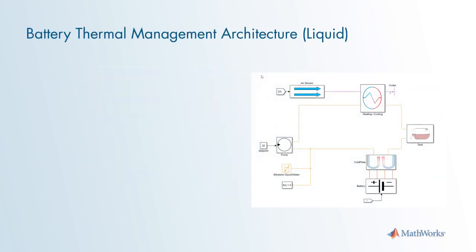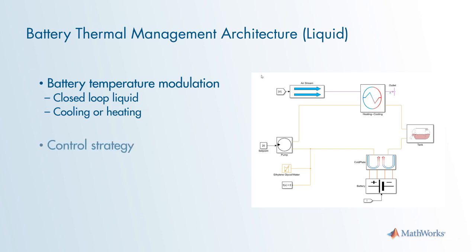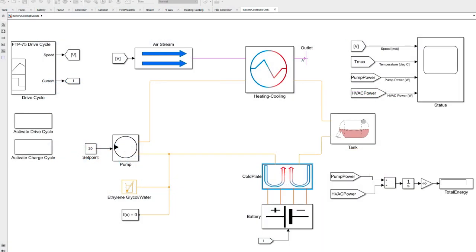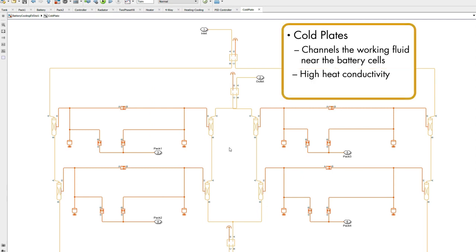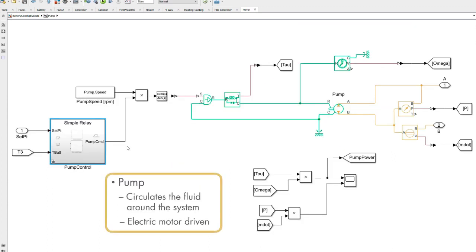With our design criteria in mind, let's take a look at a first-cut model for a liquid thermal management system. The objective is to simulate the modulation of battery temperature using a liquid loop, which can be used either to cool or heat the battery. The pump speed and flow path are determined by controllers, which are a combination of feed-forward and PID. The system is composed of five main parts. There's a cold plate, which channels coolant near the battery cells to exchange heat with them, featuring high heat conductivity and low weight. There's also a pump that circulates fluid through the cold plate and back to the heat exchangers, driven by an electric motor treated as ideal.